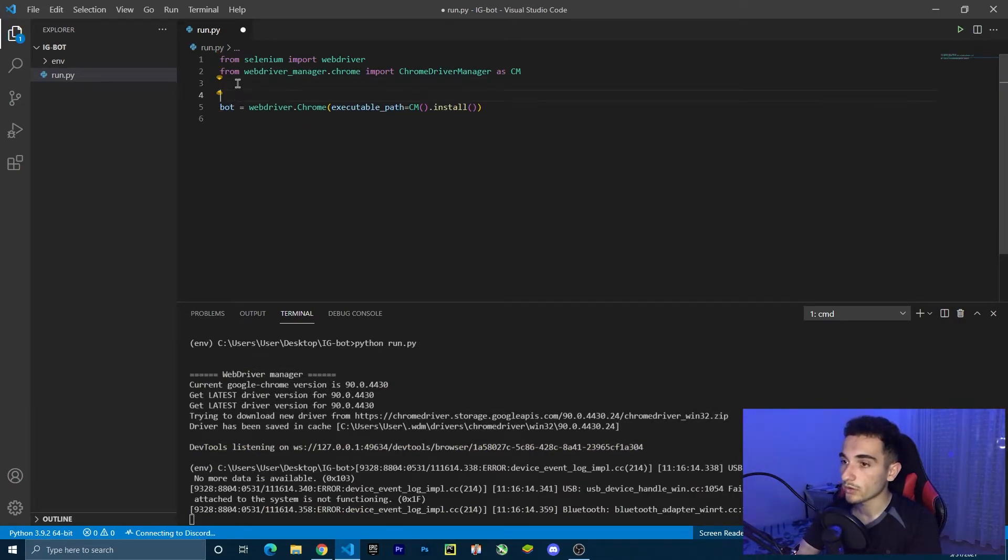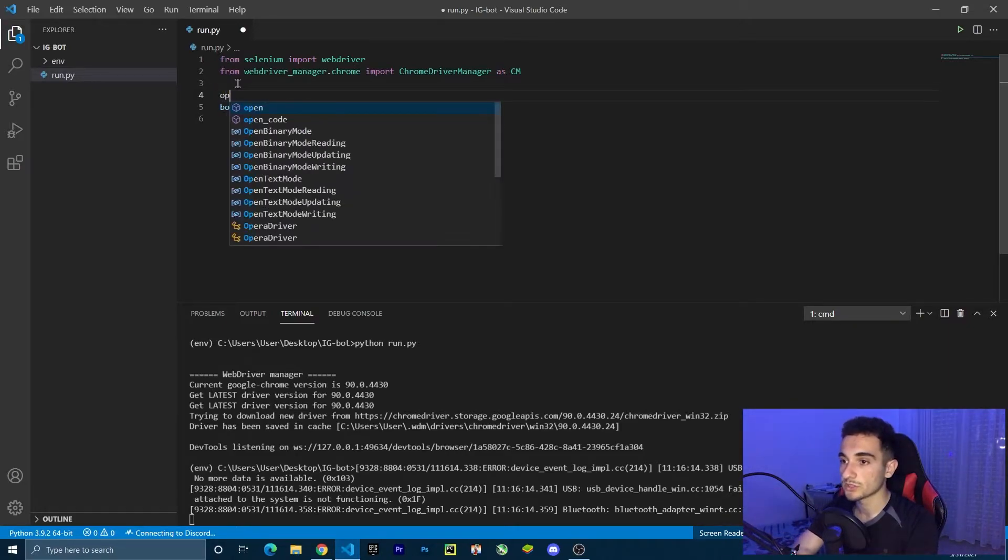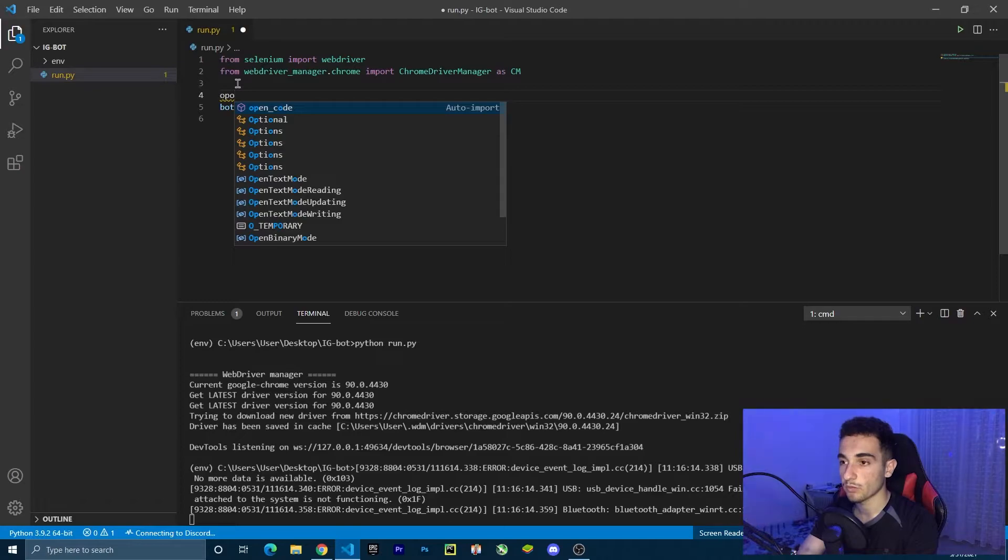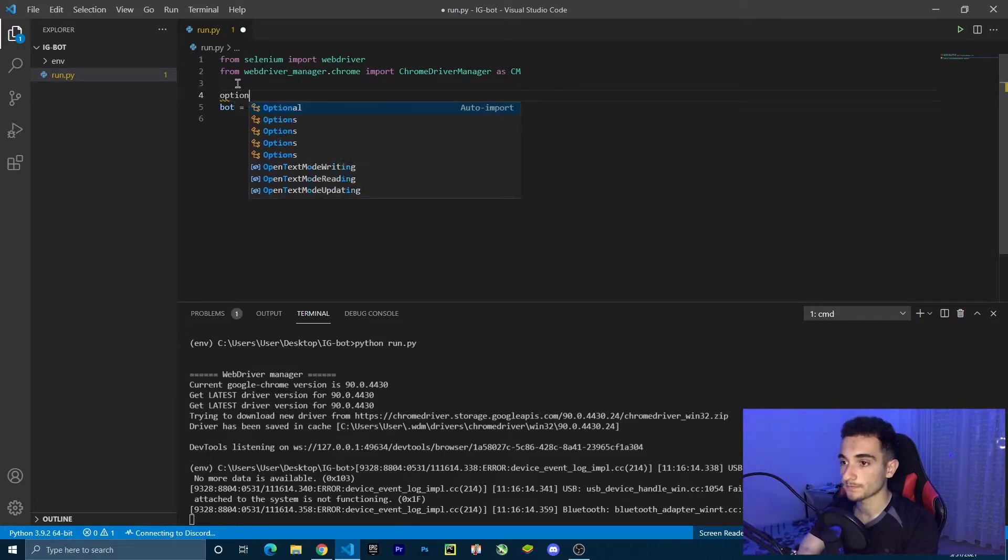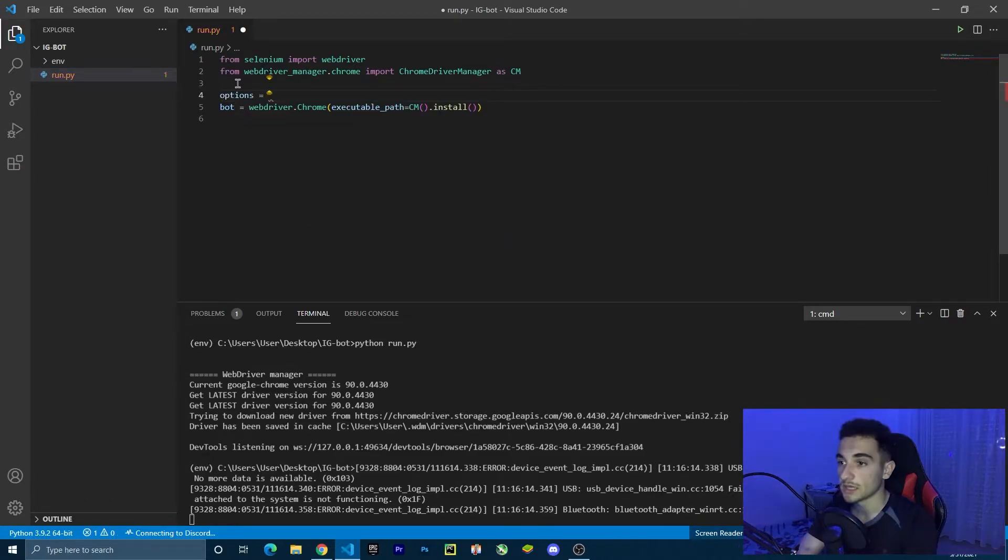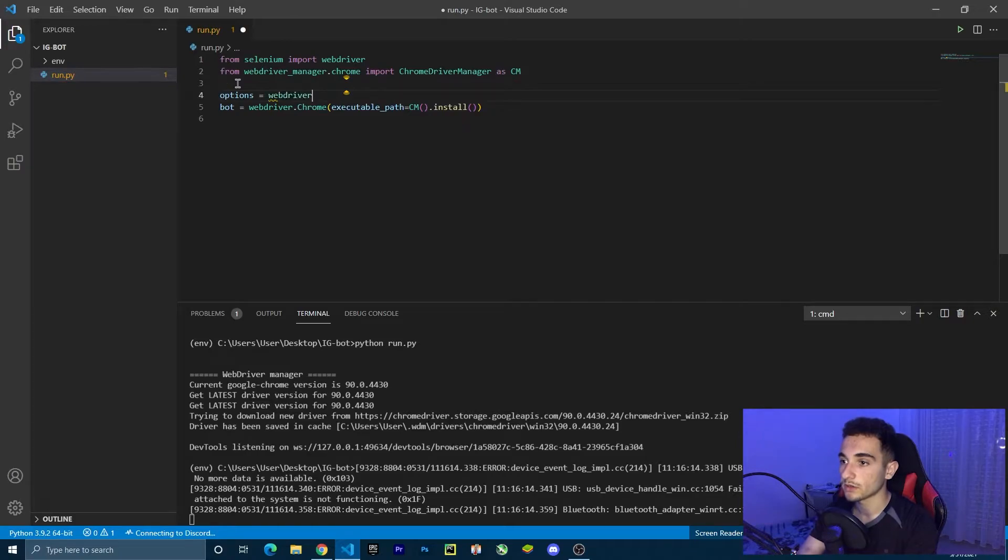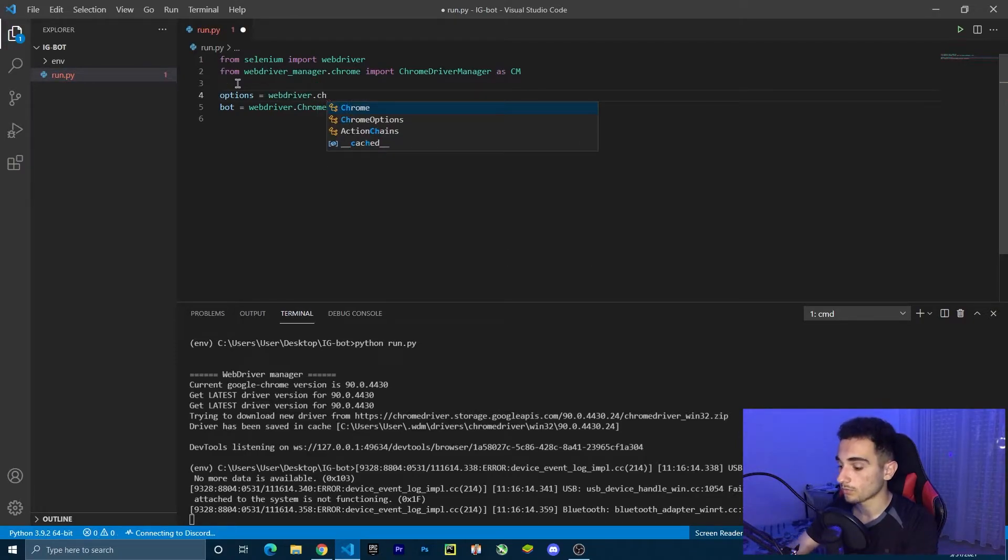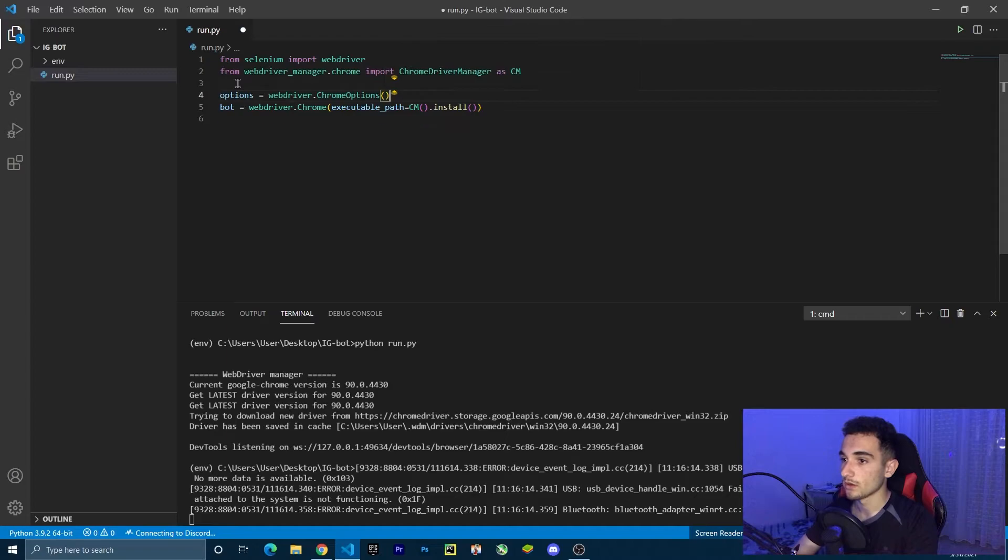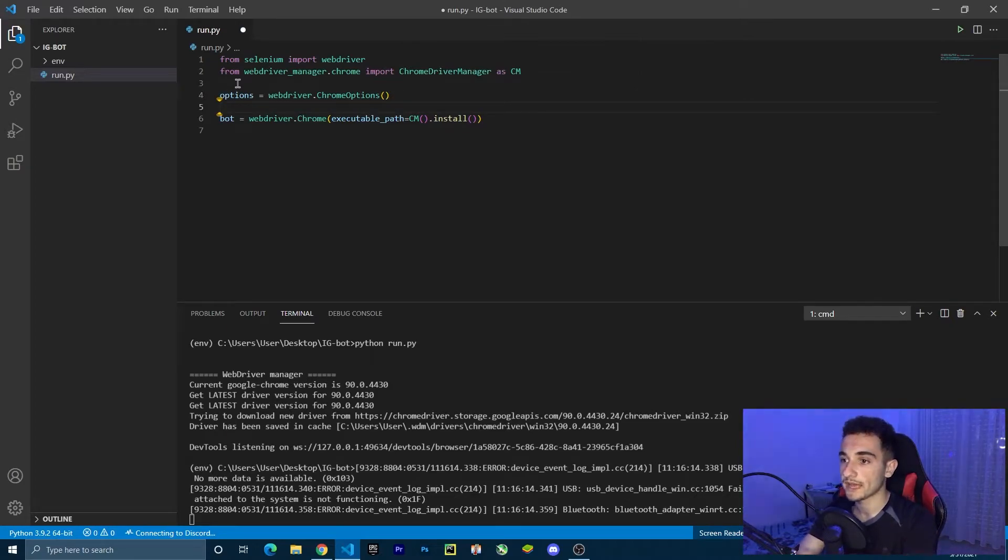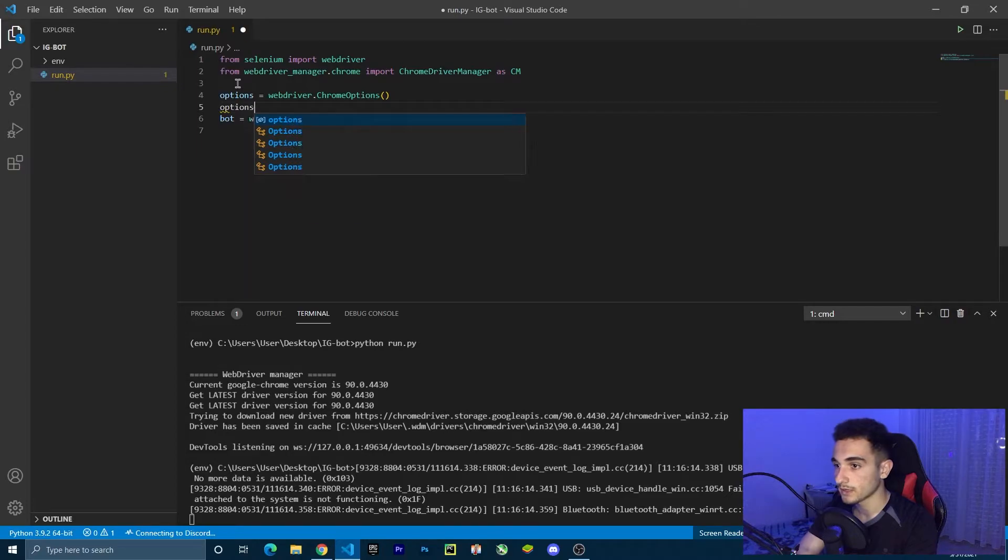Now we are going to create some options for the bot. Create an option, just create a variable called option equal to web driver dot Chrome options. Now using this variable, we can add some options. The first one is going to be the emulator.